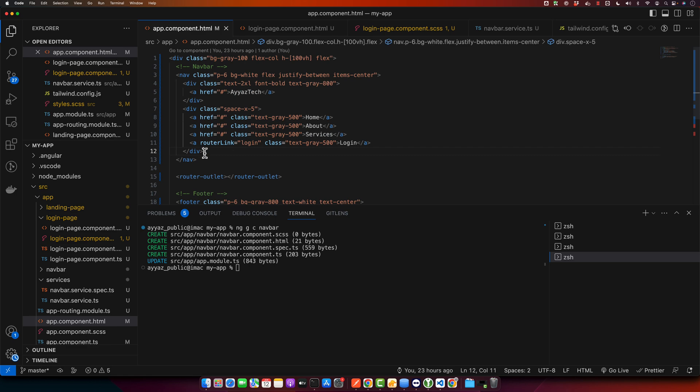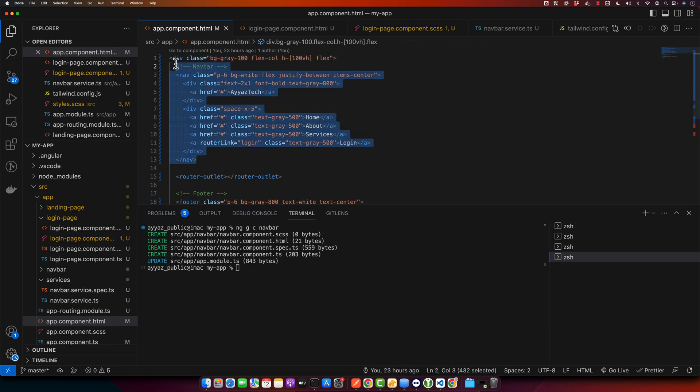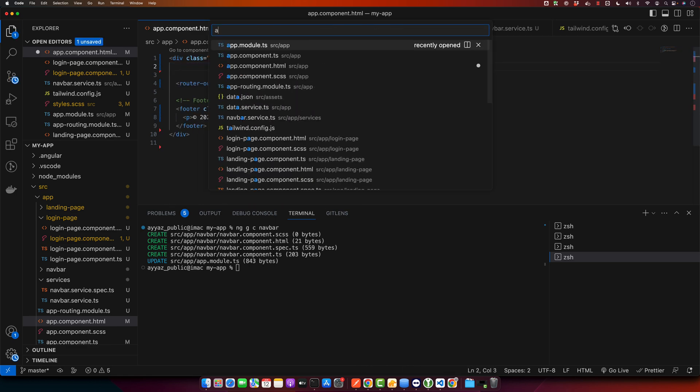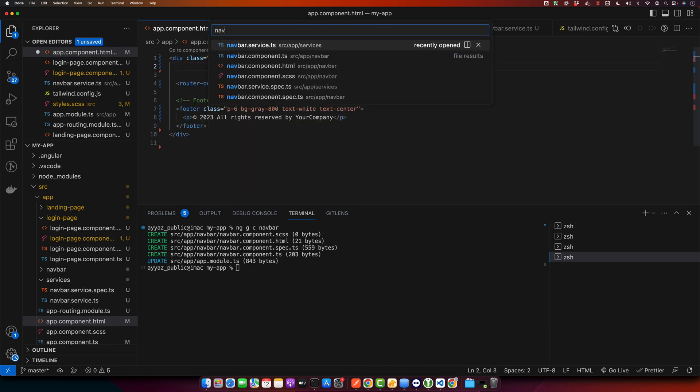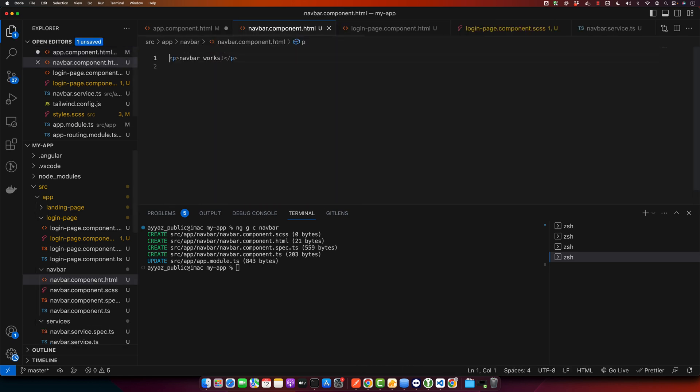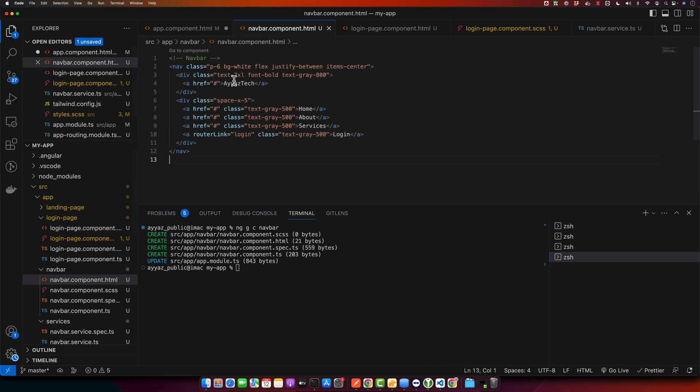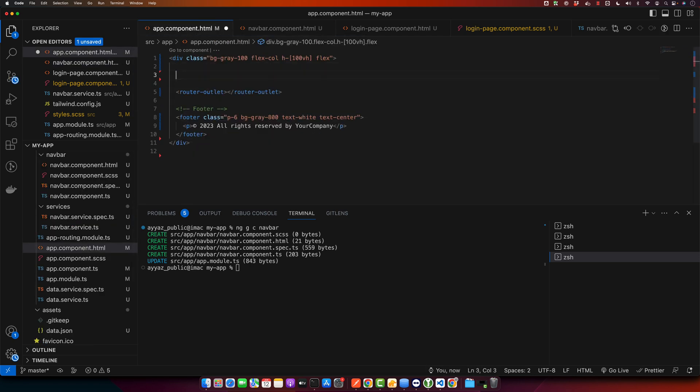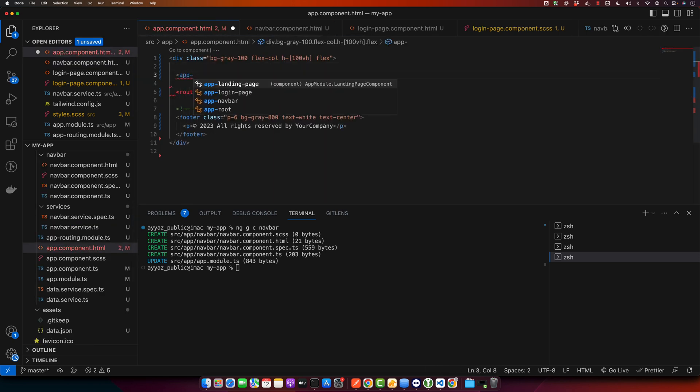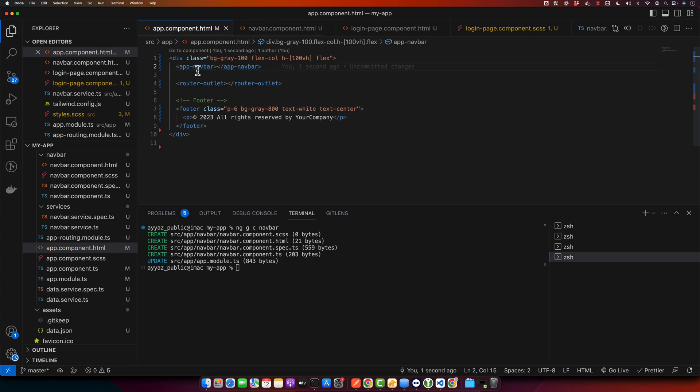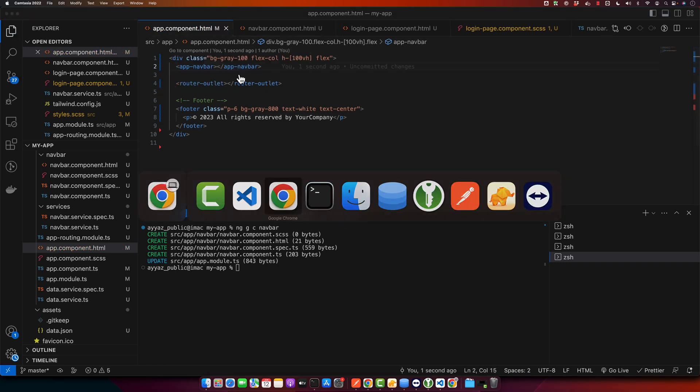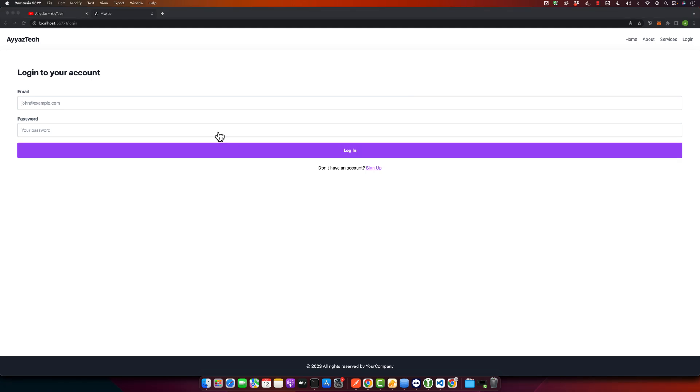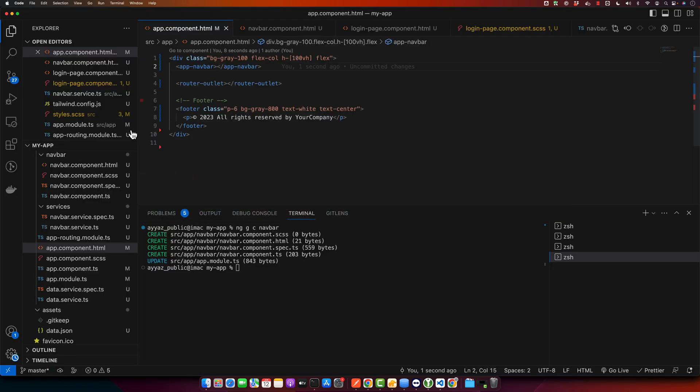Now I will cut this code from here and move it to the navbar component. Here instead I will use app-navbar. Now if you check your browser you will see nothing is changed yet.